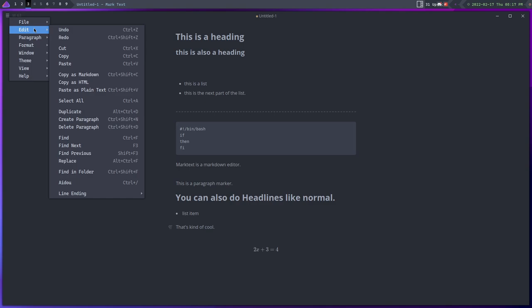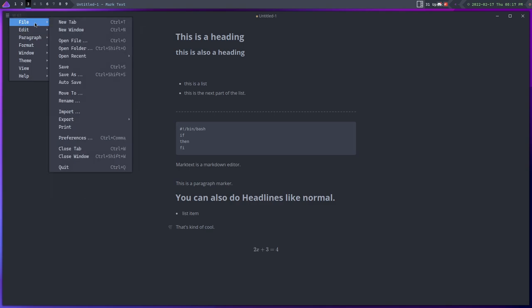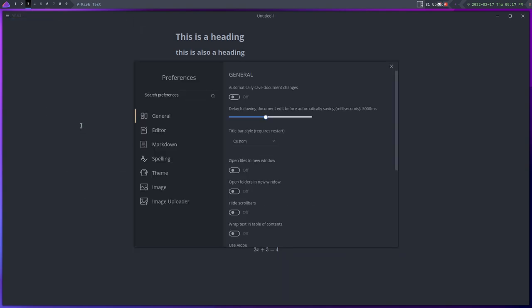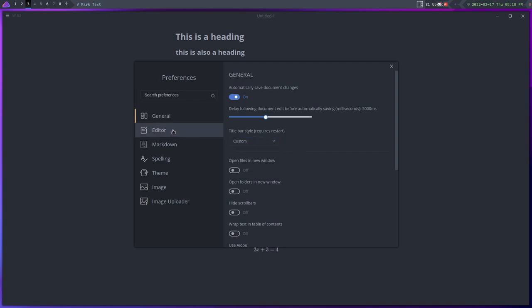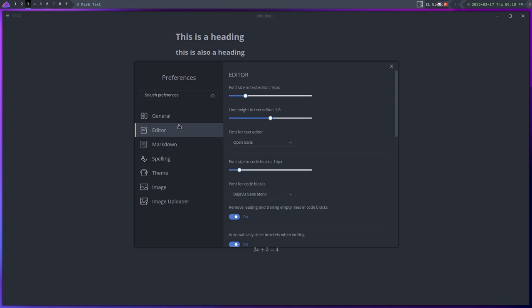Now the one thing that I did not see here was the ability to sync your stuff to other places, so I'm assuming that that does not exist. But outside of that this is a very full-featured markdown editor and I've been looking for a GUI markdown editor for a while that is really good and is not bloated like some of the other ones that I've tried out.